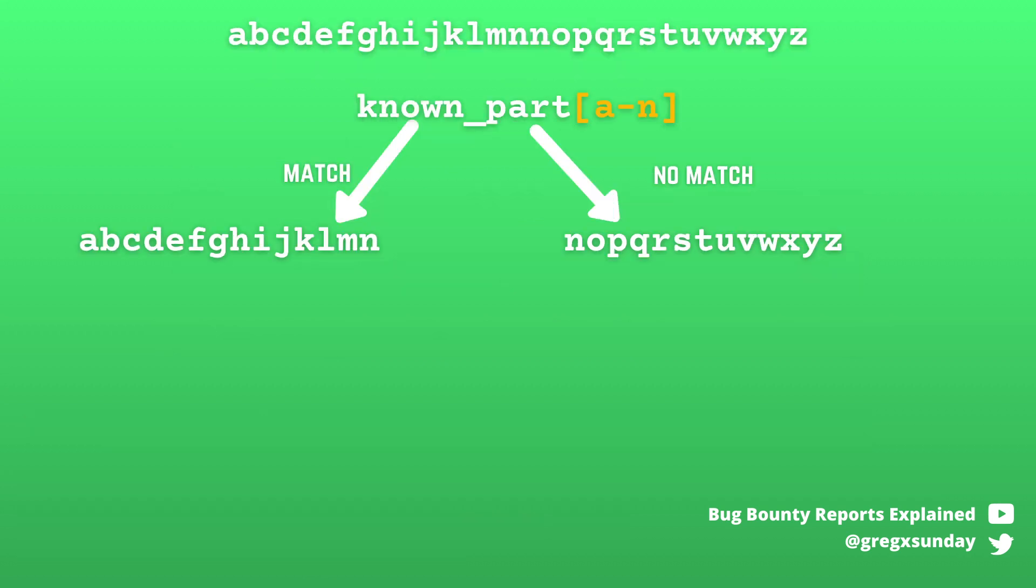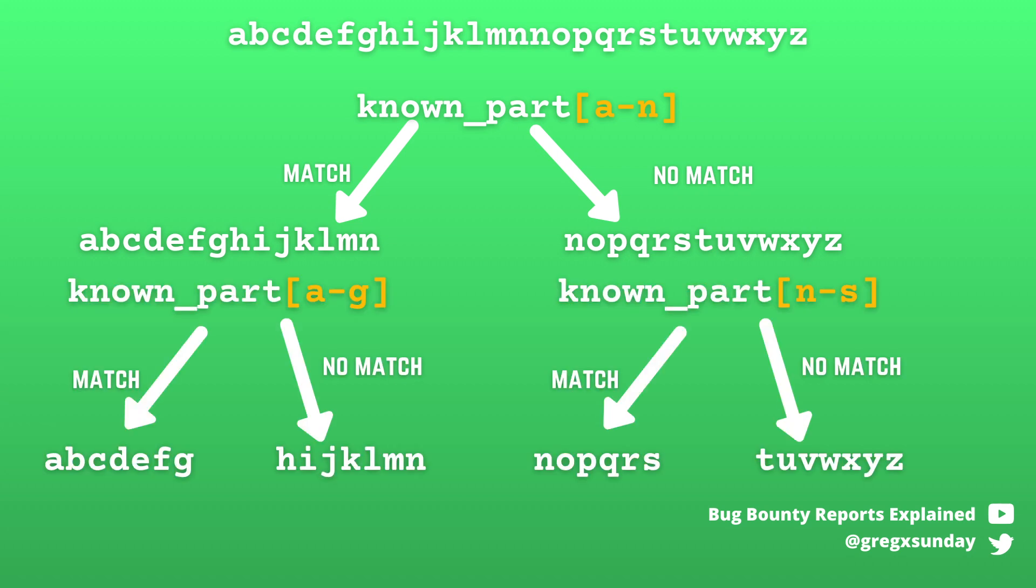The next step is verifying if the character is within the first or the second half of the alphabet. Then you divide that into further halves until you get to a single letter. This way you also reduce the number of requests that you have to send to determine each character.